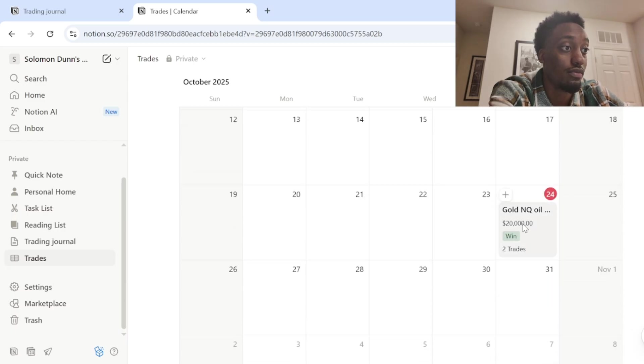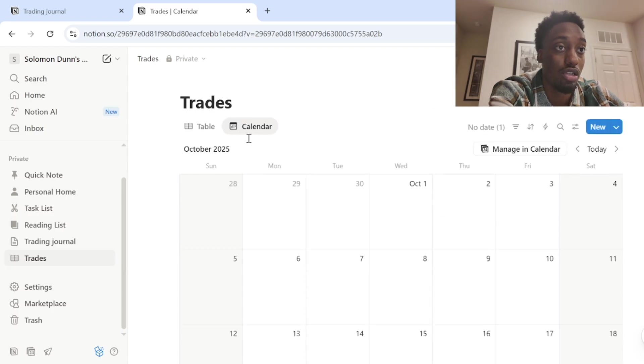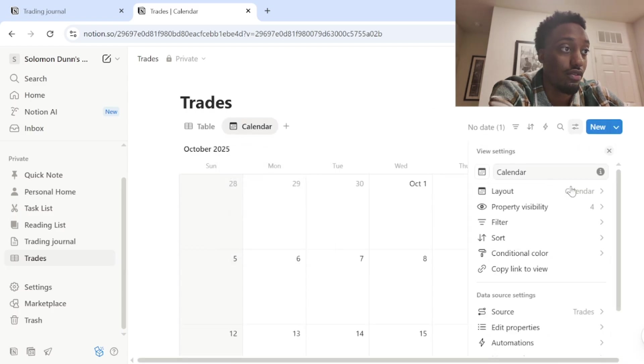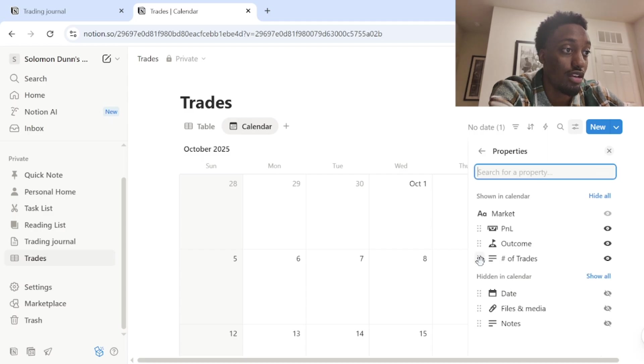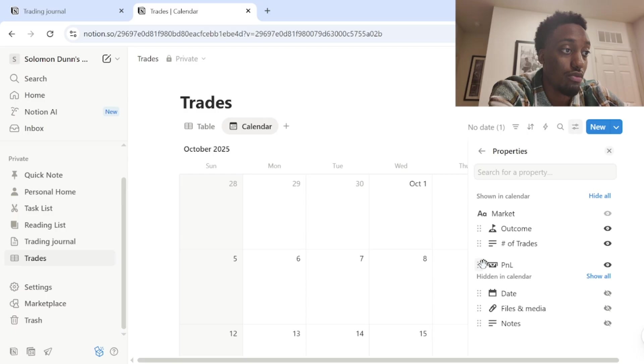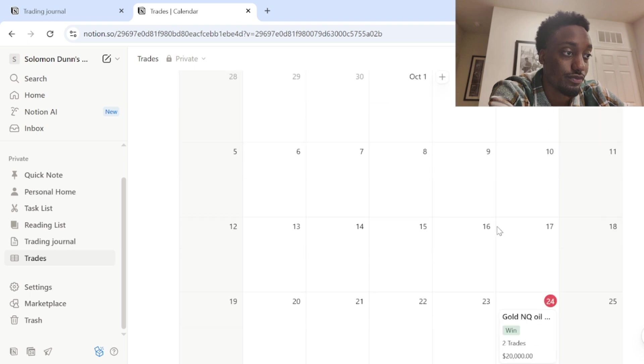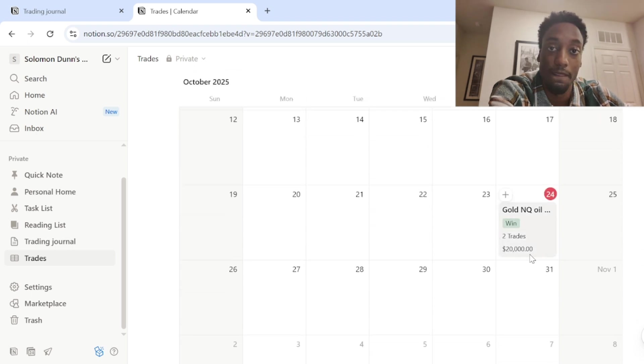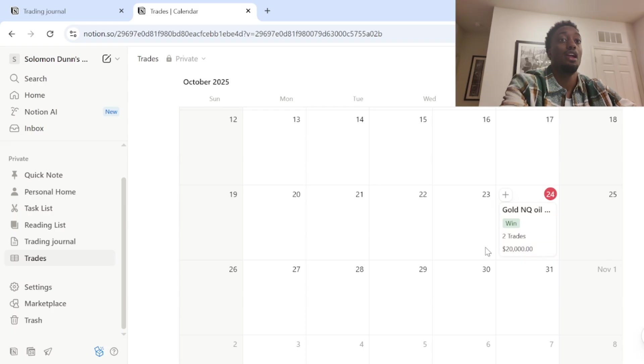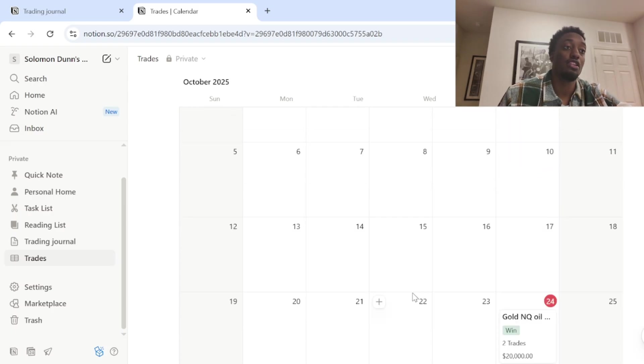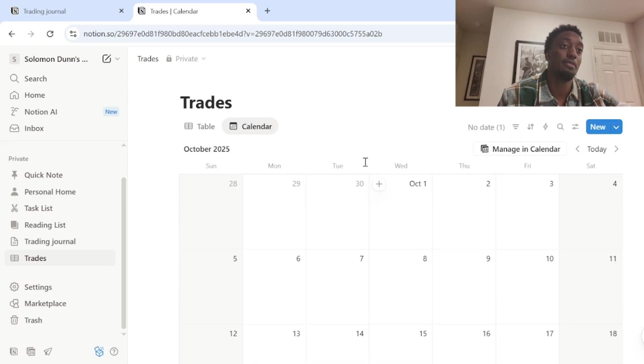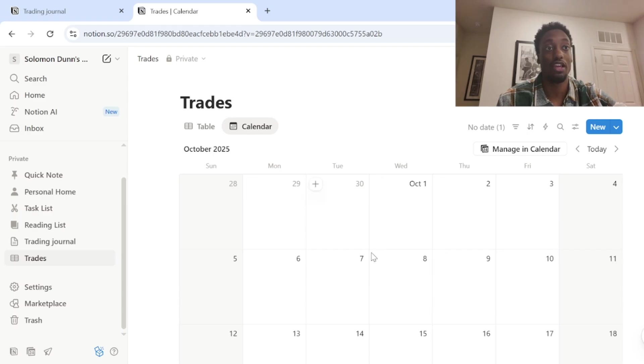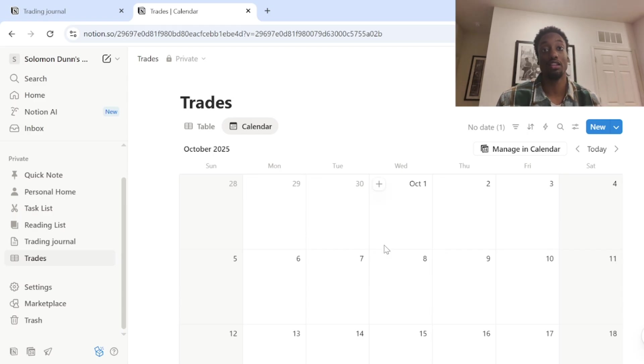And you can actually flip these around as well. So if you want the money at the bottom, you would just come here, let it view and you would just drag this. So say we want how much money we made at the bottom. I would drag this down to the bottom. And now when I come back, the money's at the bottom now of how much we made. And that is pretty much it.